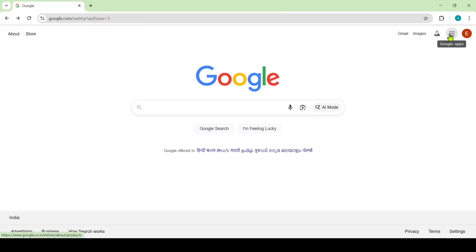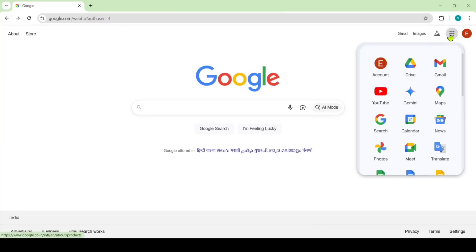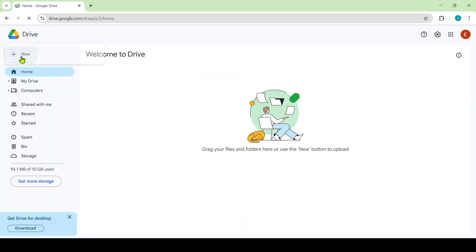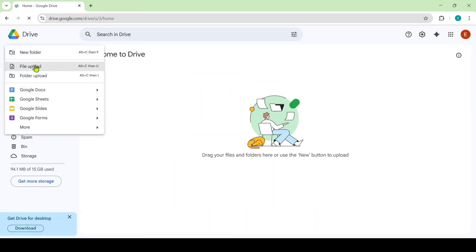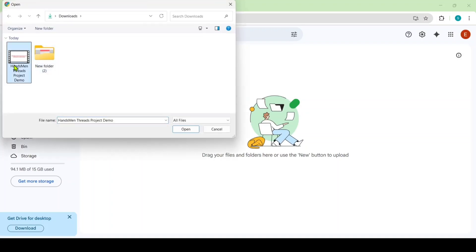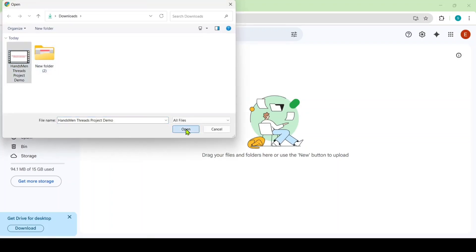and here click on these nine dots. Here you will see an option called Drive. Click on that. Here click on this plus icon and click on this file upload. Now select the file that you want to upload and then click on open.